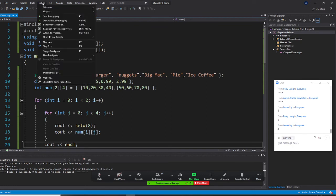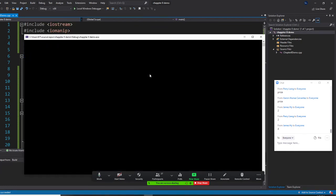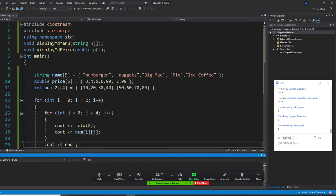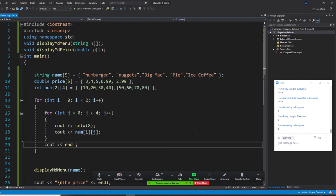You can see: 10, 20, 30, 40, 50, 60, 70, 80. We can fix the formatting using setw to make it nicer. Do you understand — yes or no?